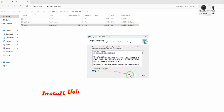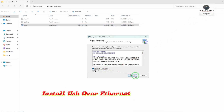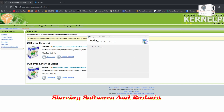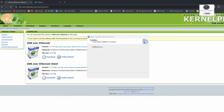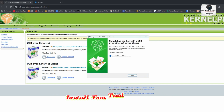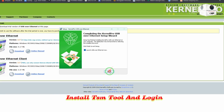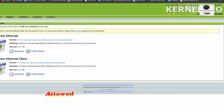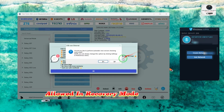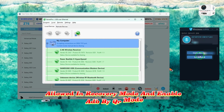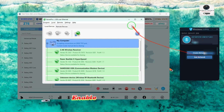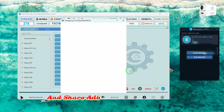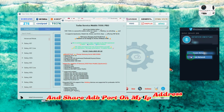Install USB over Ethernet or any remote USB port sharing software, and Radmin VPN. Install TSM tool and login. The phone should be factory reset, allowed in recovery mode, and enable ADB by QR mode. Then enable ADB by TSM tool and share the ADB port on my IP address.